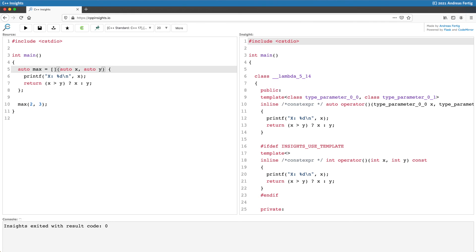I hope this gives you an understanding of what this curious comment on the right in the transformation is. Should any of you have an approach on how to improve this and how to really figure out whether this call operator is or isn't constexpr, I would really be interested in a better solution than it is now.